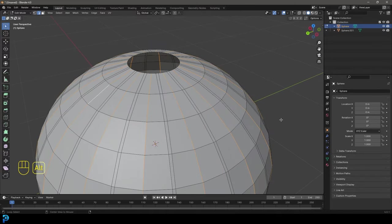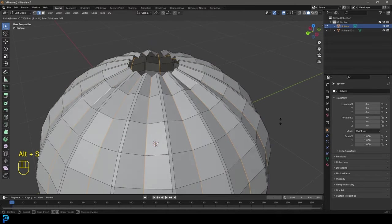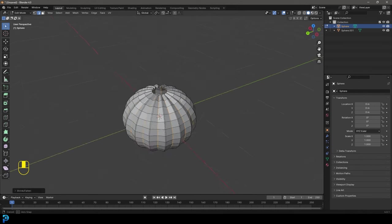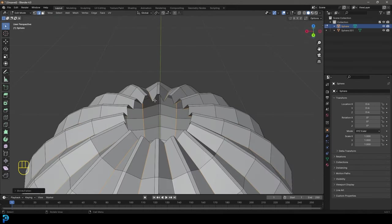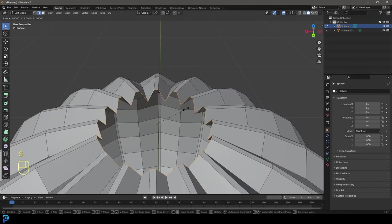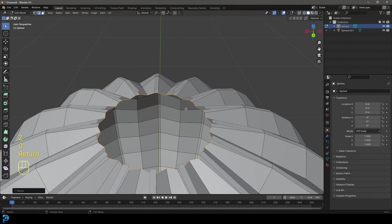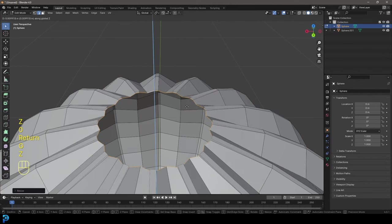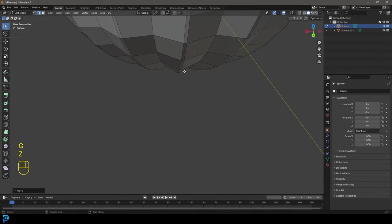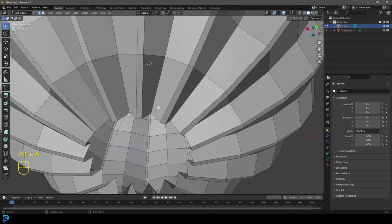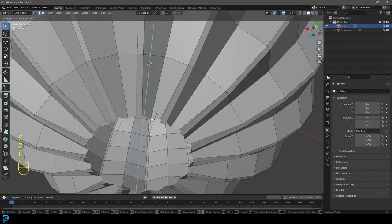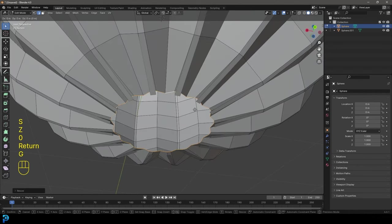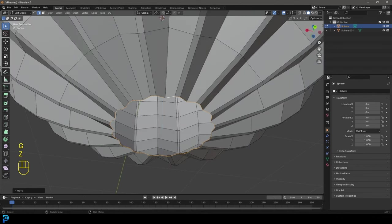And now we're going to go alt and S and scale it in along its normals like so. And then what you're going to do is you're going to let go of everything. Shift alt and left click on this edge and then go S Z zero and then go G Z and just move it up a bit. And then let's just grab this edge here at the bottom. Shift and alt, left click and then go S Z zero and then bring that down just a bit as well.